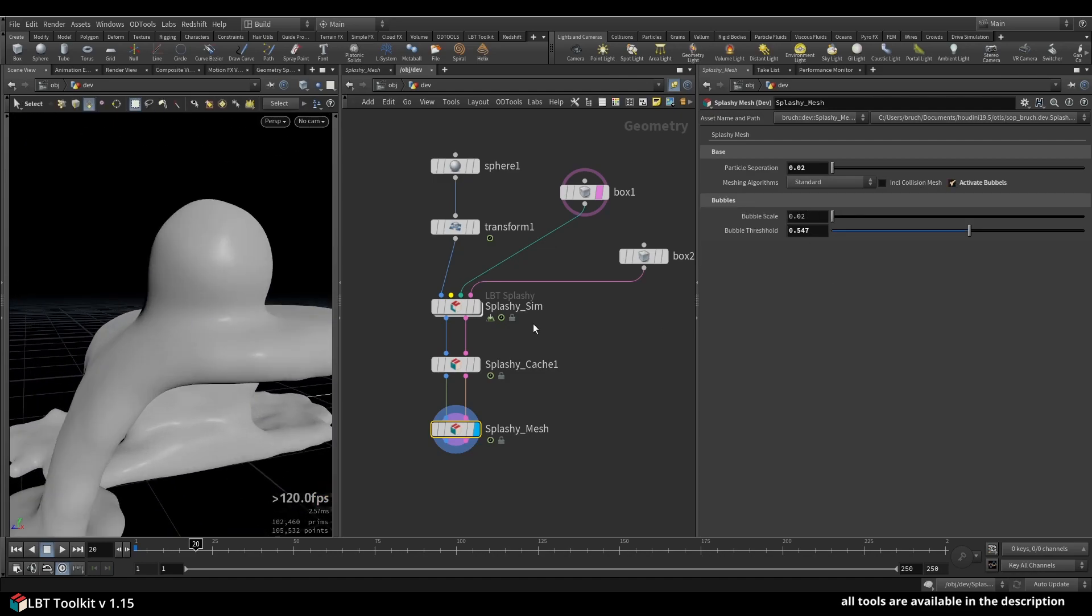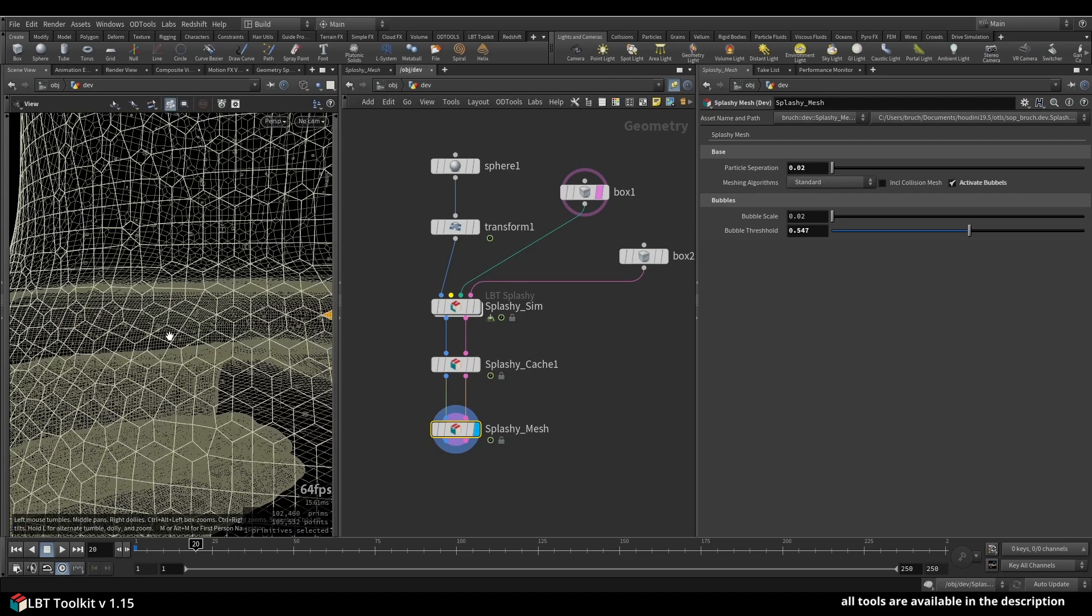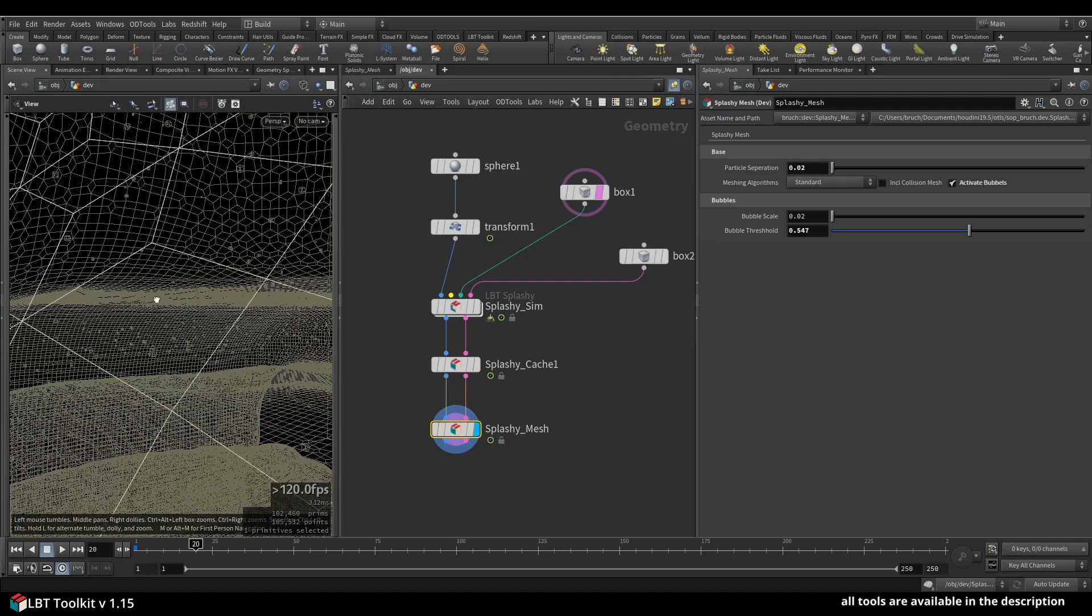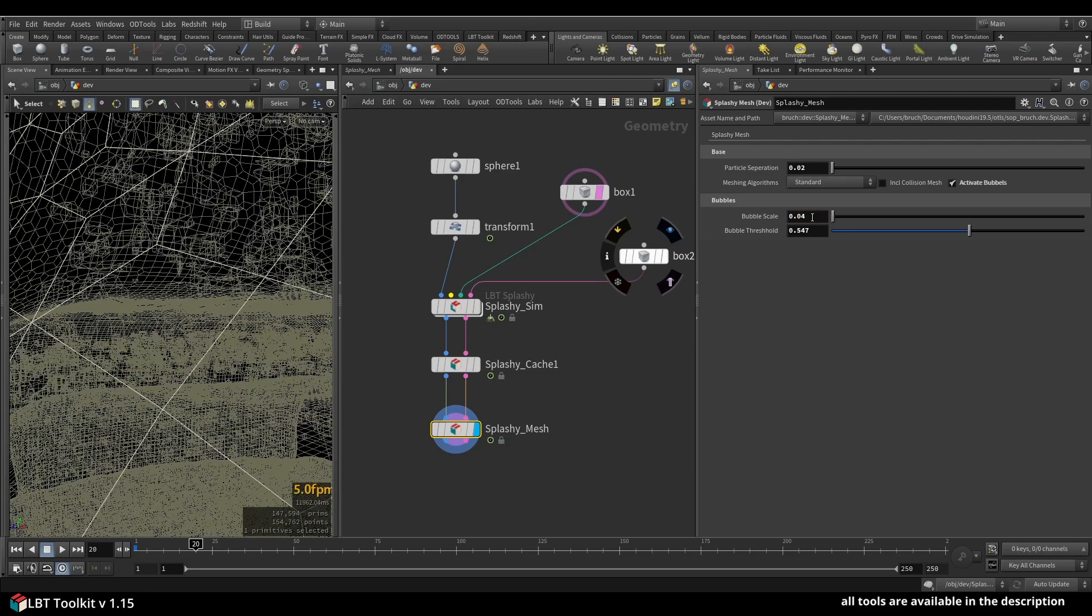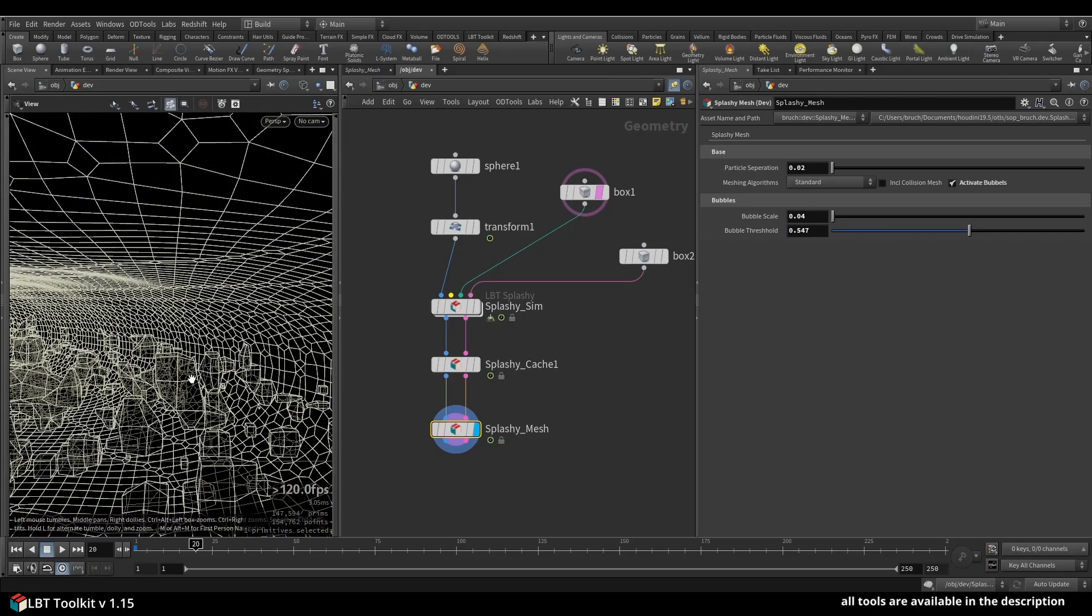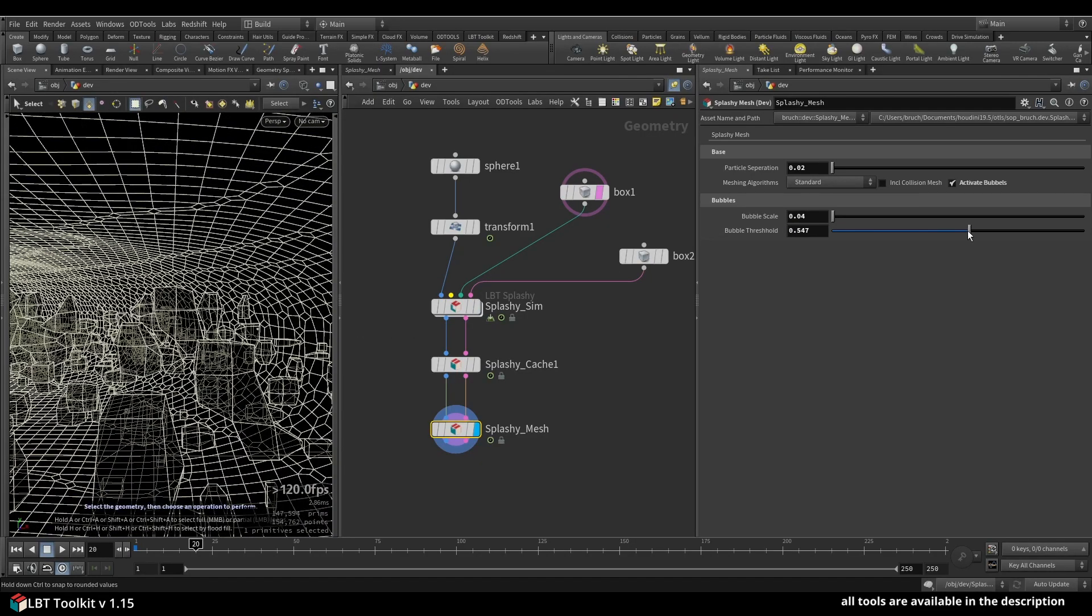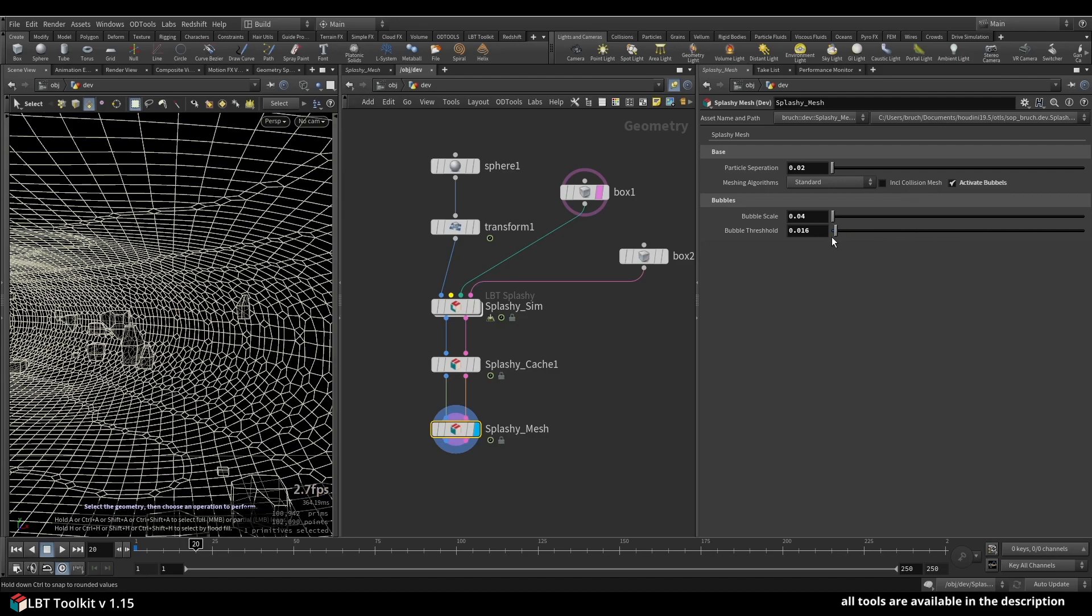And this one, as I said before, you don't need to activate it in sim anymore. It's in there all the time and you can see there are tiny bubbles in here, but you can make them bigger as well. It gives you some bubbles. You have a bubble threshold which allows